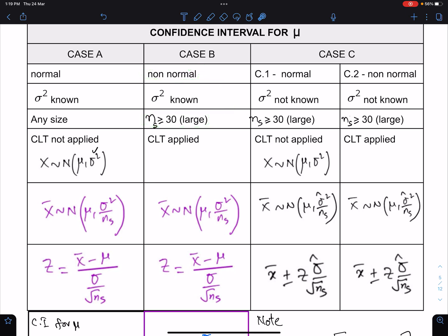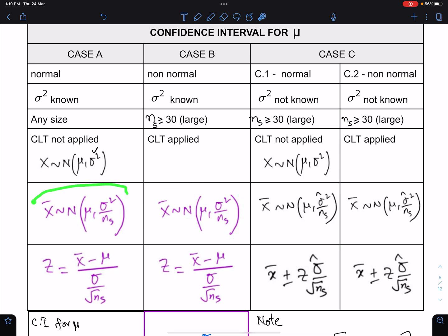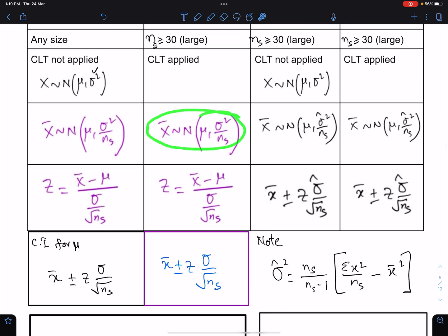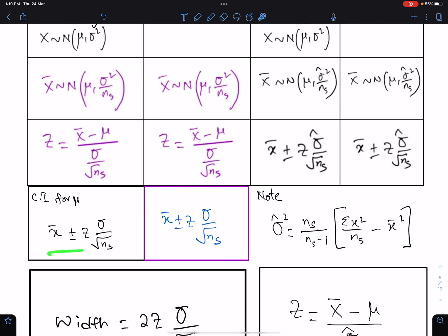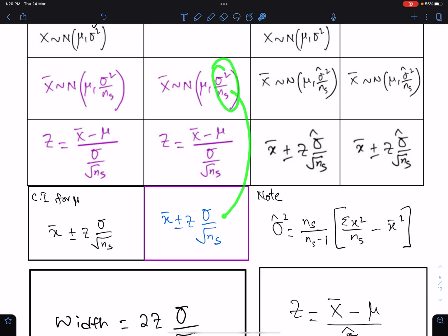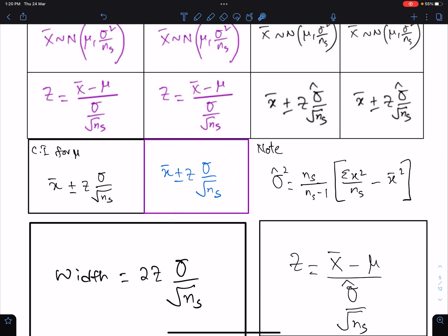According to the CLT, the distribution of x-bar is approximately normal — approximately, not perfectly. In Case A, distribution of x-bar was perfectly normal because the population was normal and sigma-squared was known. The formula of Z is x-bar minus mu divided by root of sigma-squared over n_s. The confidence interval formula is x-bar plus or minus Z times (sigma over root n_s) — same as Case A. The width is two times this factor.